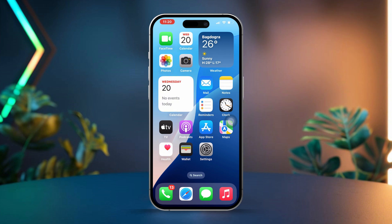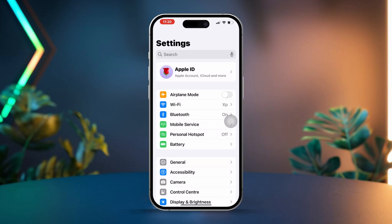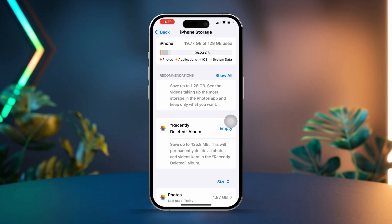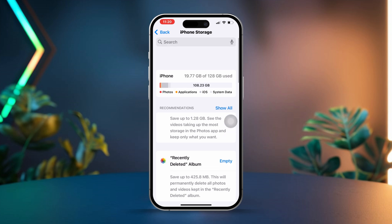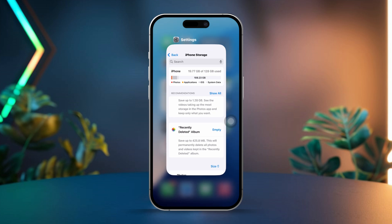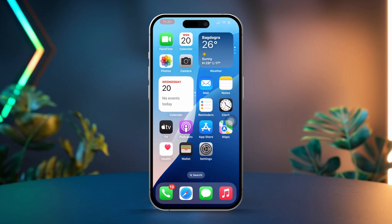Solution 3: Free up storage on your iPhone. Open the Settings app, scroll down and tap on General, then tap on iPhone Storage. Review your storage usage and look for any apps you can delete or offload to free up some space. Remember, having too many files can often cause issues with your iPhone.